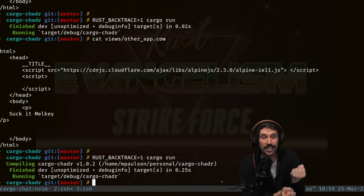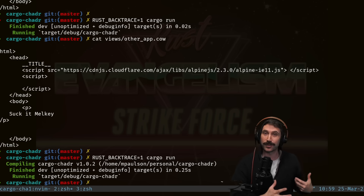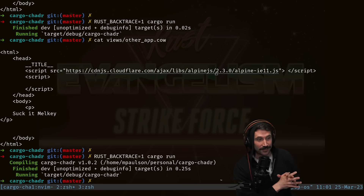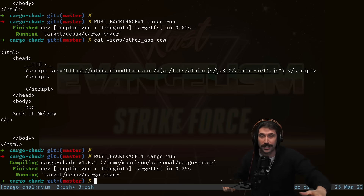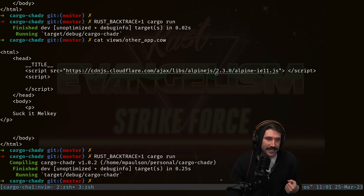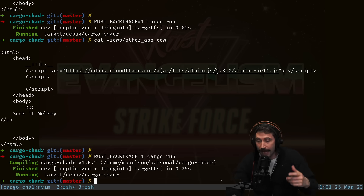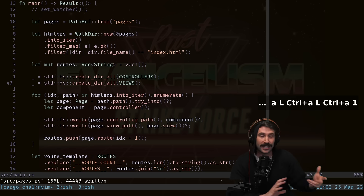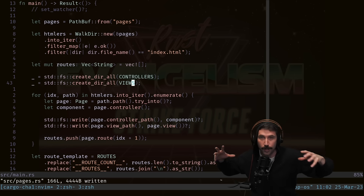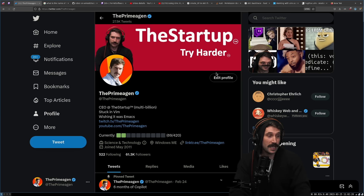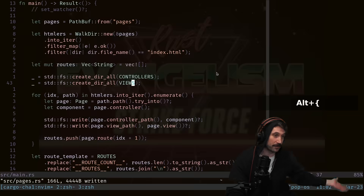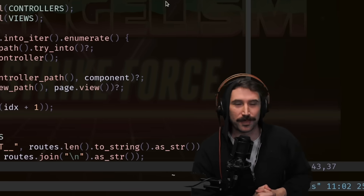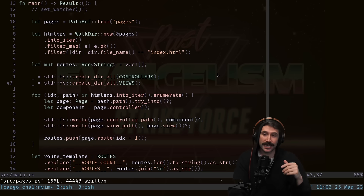We got a successful cargo build. Now we want to show off merge conflict resolution in Vim. If you're already impressed and want to see my full tmux, i3, and Vim combo workflow — like and subscribe and leave a comment so I know to make that video. We can navigate between Vim, the command line, and the browser as fast as we like.